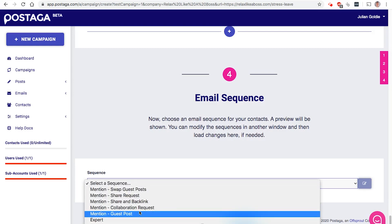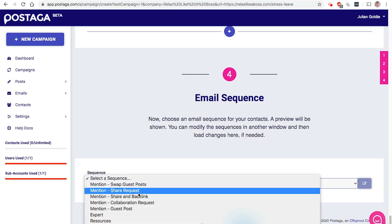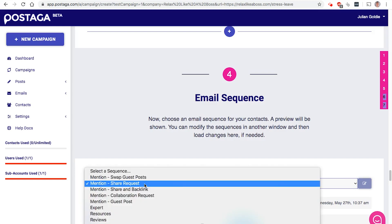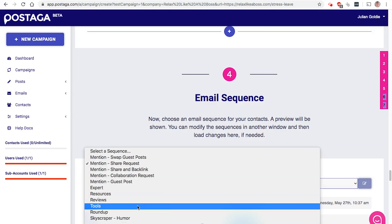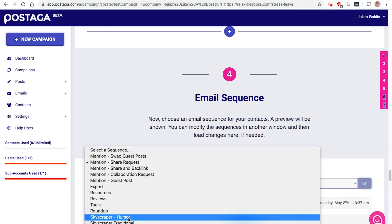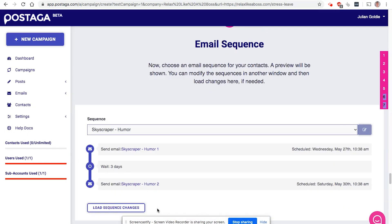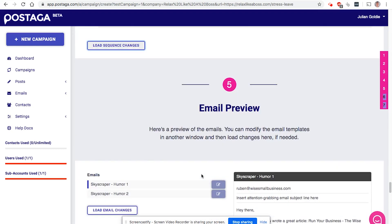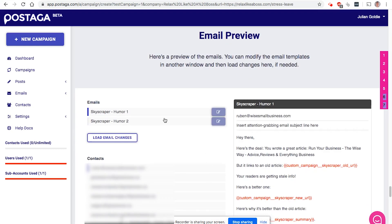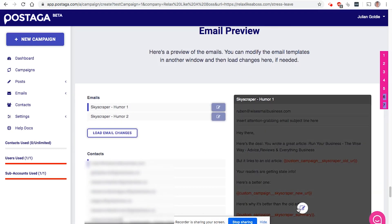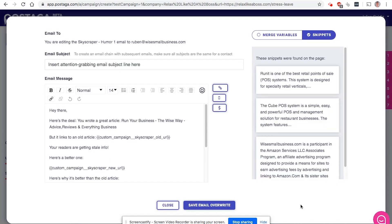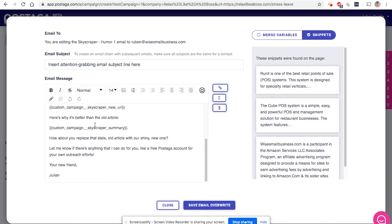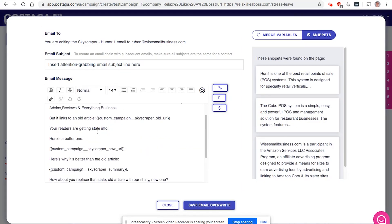So you could choose to send guest blogs. You could choose to have a share request, like on social media. And these are all sort of pre-written funnels that you can use. Then you've got two different choices of skyscraper campaigns. You can use humor or traditional. You can load the sequence by clicking there. And then you can preview the email copy here.